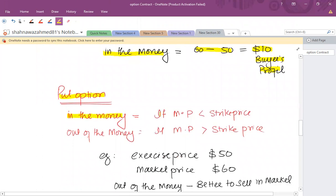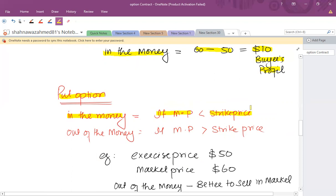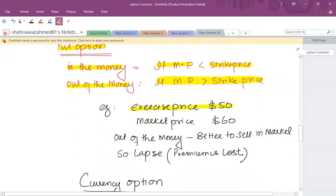For a put option, it will be in the money if the market price is less than the strike price. For example, if you entered into a contract to sell a share at 50 and the market price goes to 40, it is beneficial to exercise the option. If the market price is greater than the strike price, it is beneficial to sell outside the option market — that is out of the money, so lapse the contract. For example, if the exercise price is 50 and the market price goes to 60, it is better to sell in the market, so lapse and the only loss is the premium.